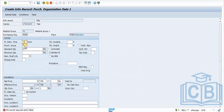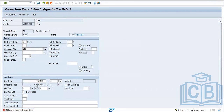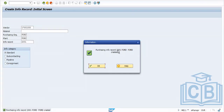Planned delivery time and all other fields still need to be maintained. Click Enter and save. The info record is created with number 2001. This is how we can create an info record either with or without a material.